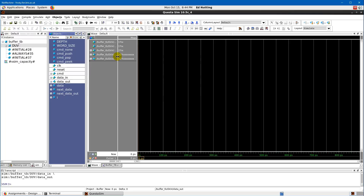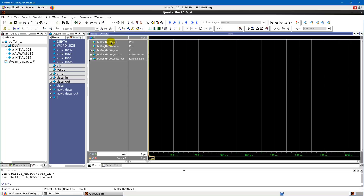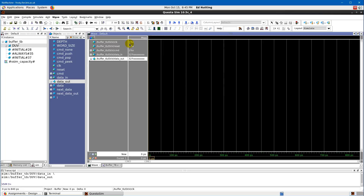An X on an output means something went wrong inside the design — either it was driven with an X or something else went wrong — you found a bug. The signals list shows: clock (1 bit), reset (1 bit), command (2 bits), data_in (32 bits), data_out (32 bits) — which is what we expected. But so far there's nothing in the waveform viewer because we haven't simulated anything. I've set the simulation time to 2 microseconds; clicking Run simulates for that duration.